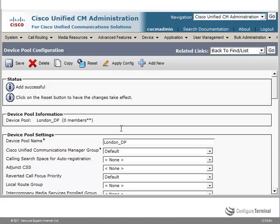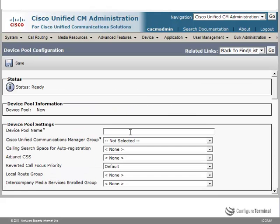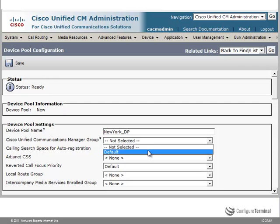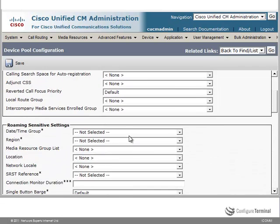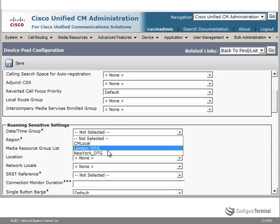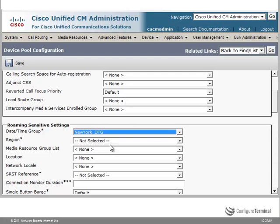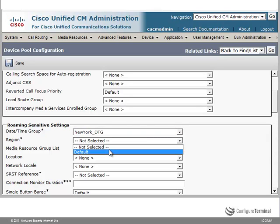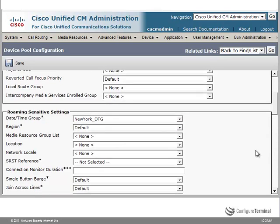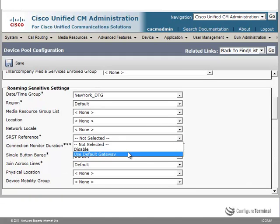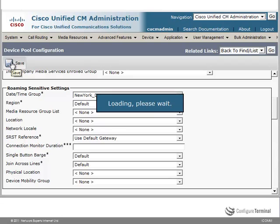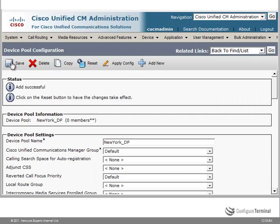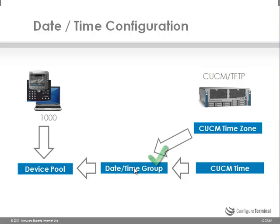Let's add another device pool for New York — so: New York device pool. Specify the group once again. In this case we're going to specify the New York date time group. We can specify the region; I'm going to set it as default. Specify the SRST reference to use default gateway, and then click Save. So we have now associated the date time group with the device pool.